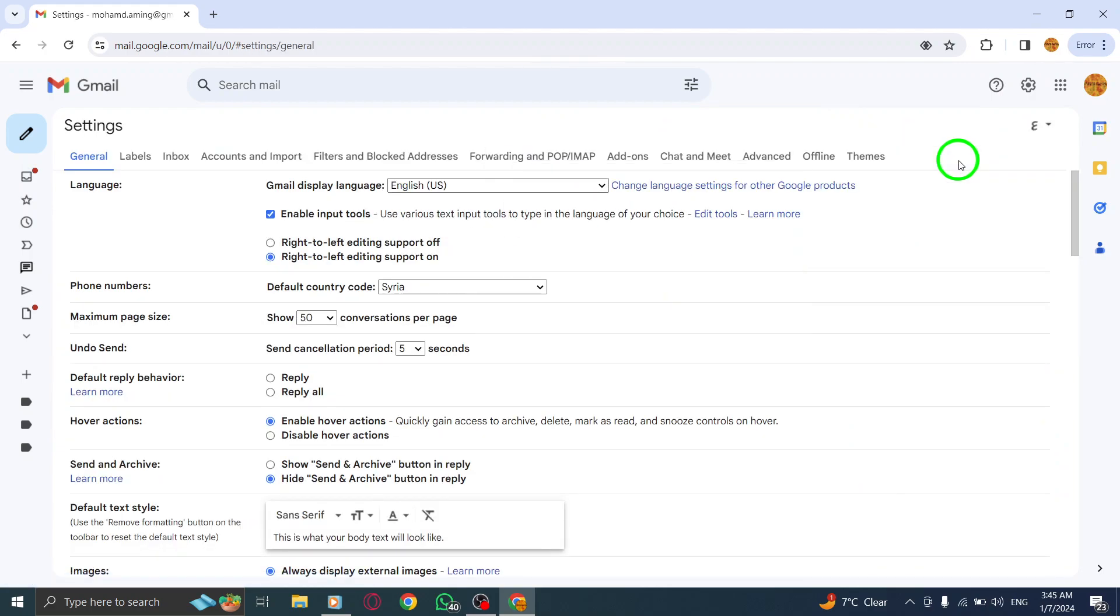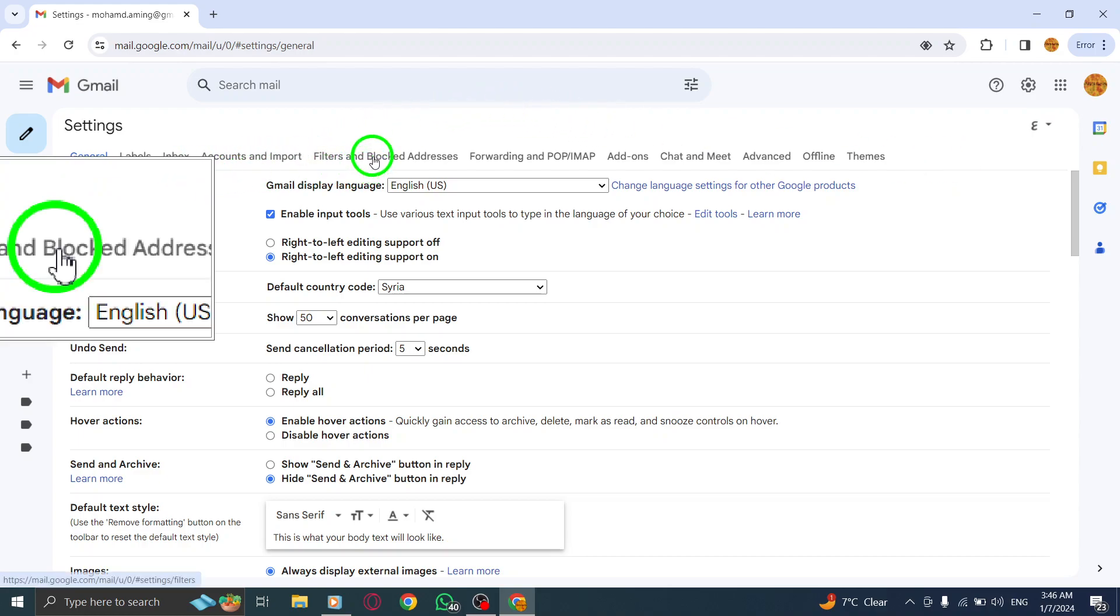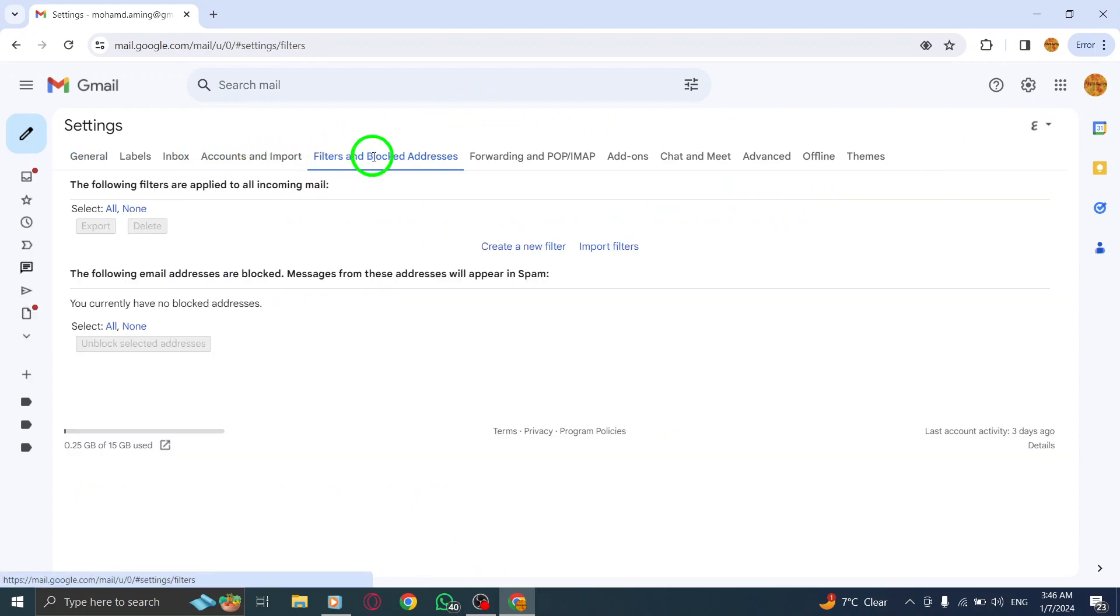Step 4: On the Settings page, click on Filters and Blocked Addresses from the top menu.